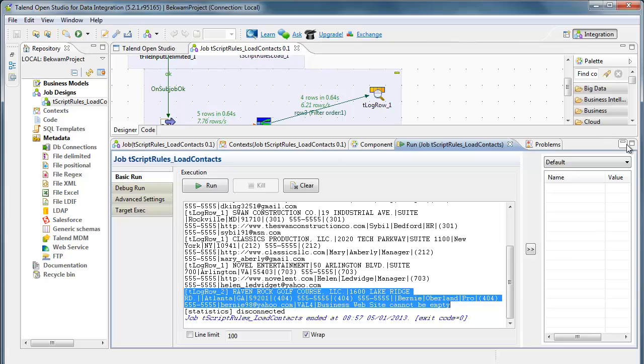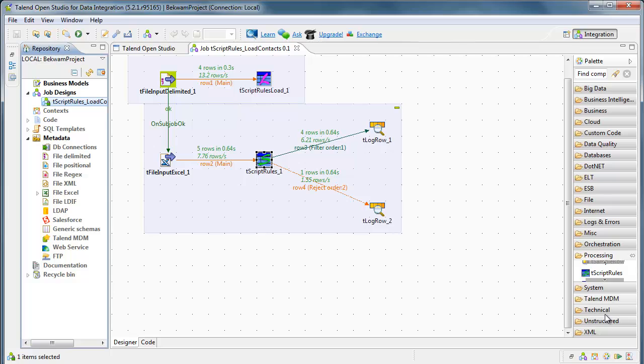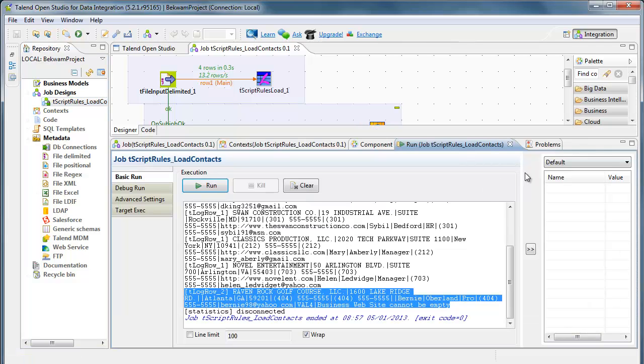That's a pretty simple case. The real power for T script rules is going to be when you have lots and lots of rules and they become difficult to manage in one single job. There are two modes of operation for this.